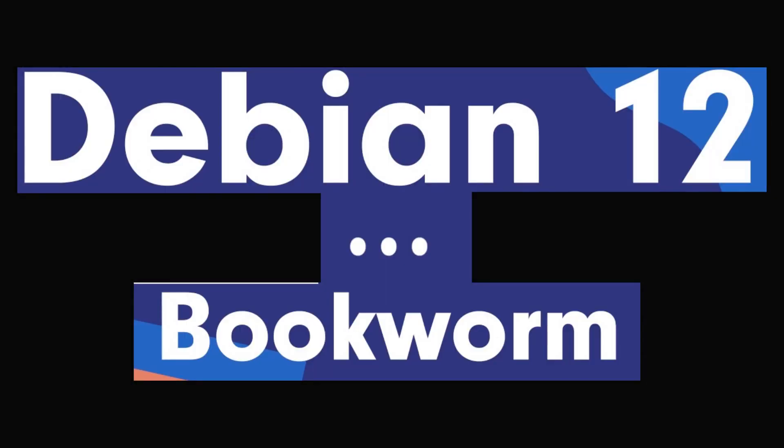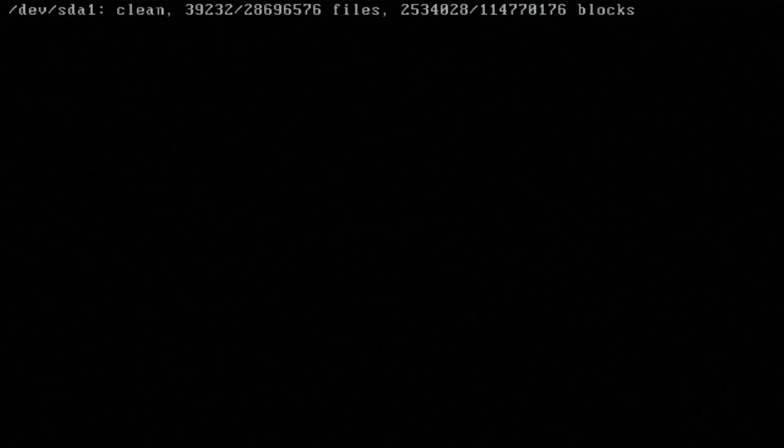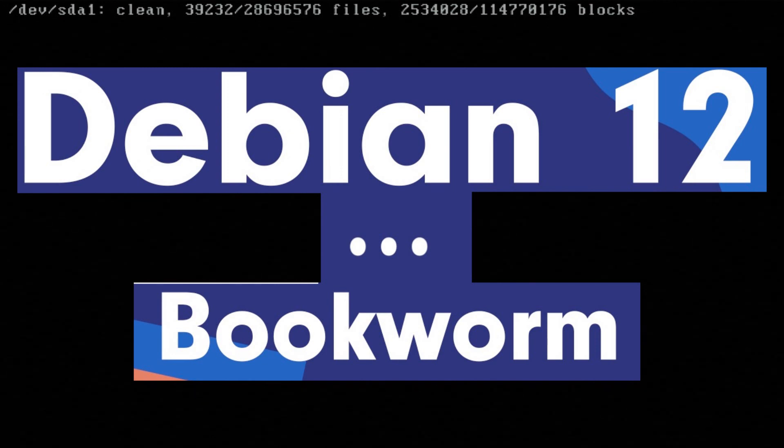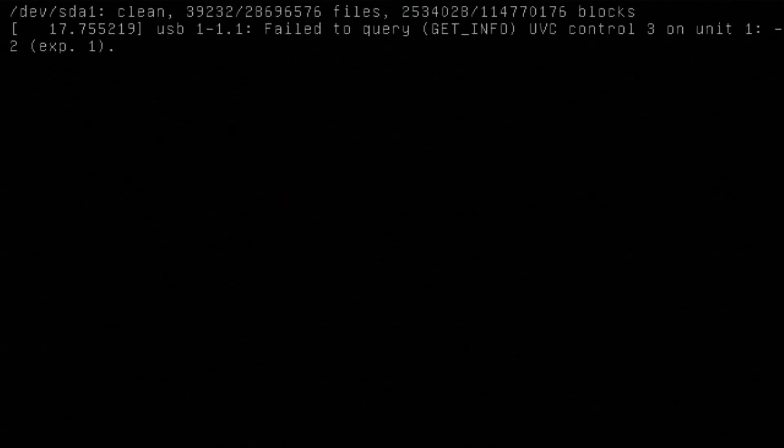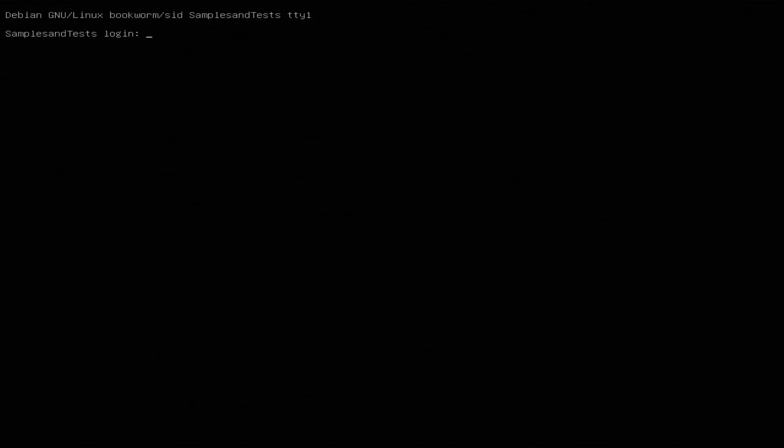Okay, so we're going to continue our series on installing and setting up Debian Bookworm in the testing environment. As we showed last time, the sudo command was not installed.